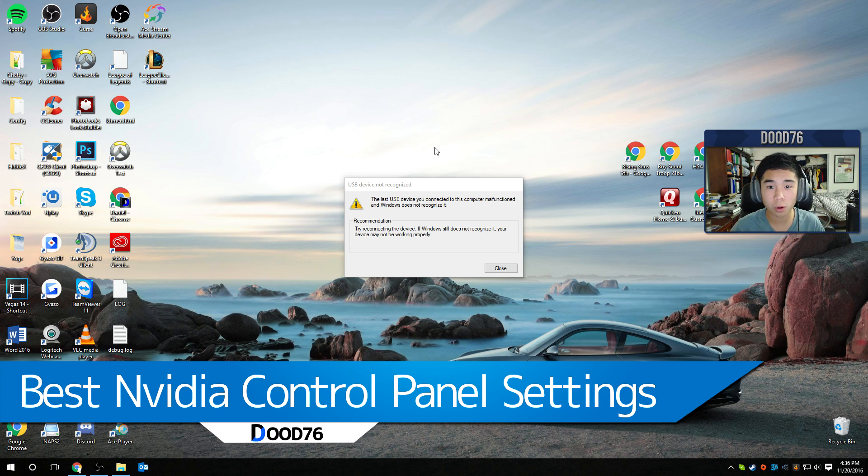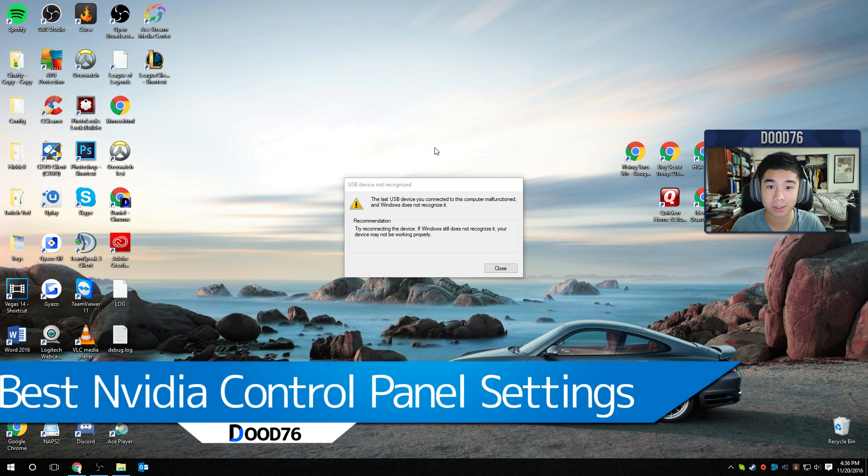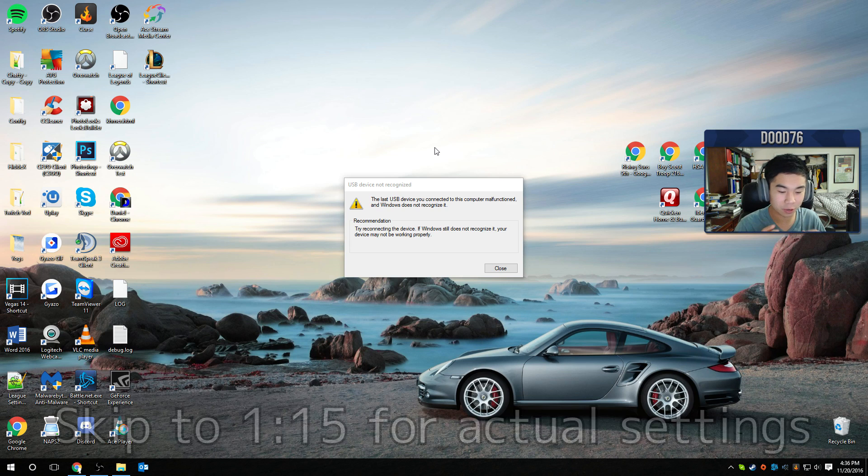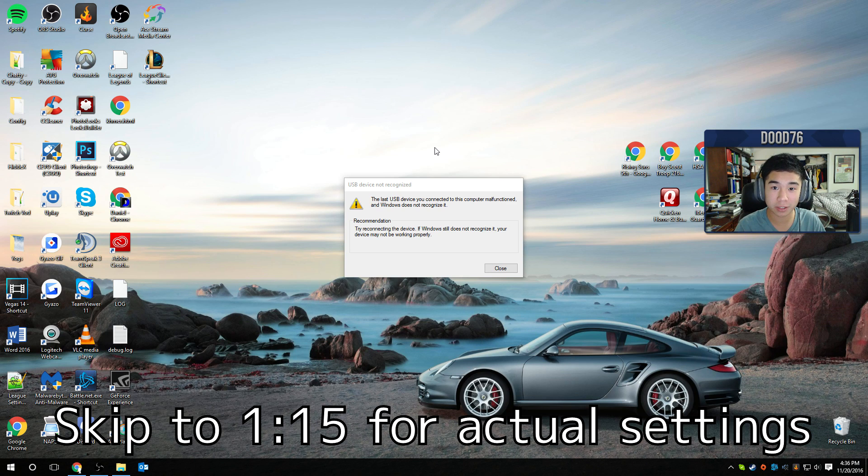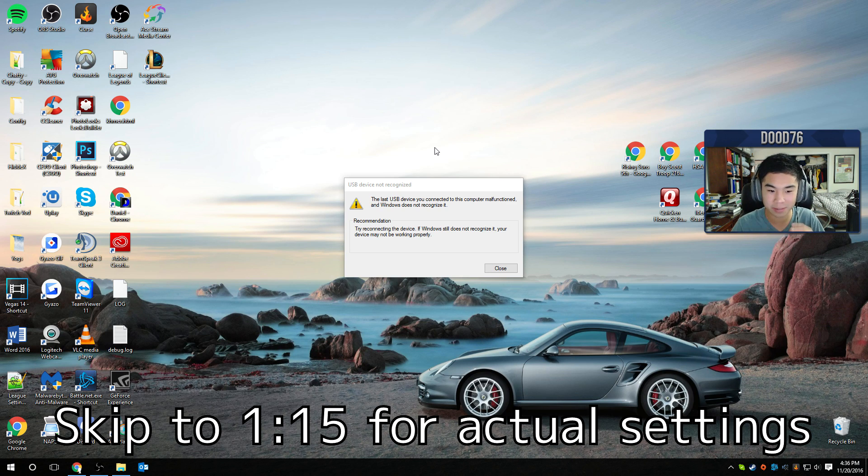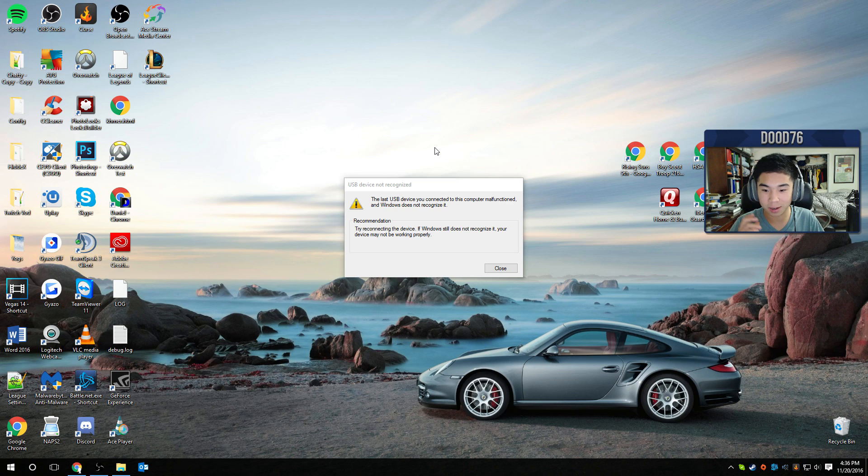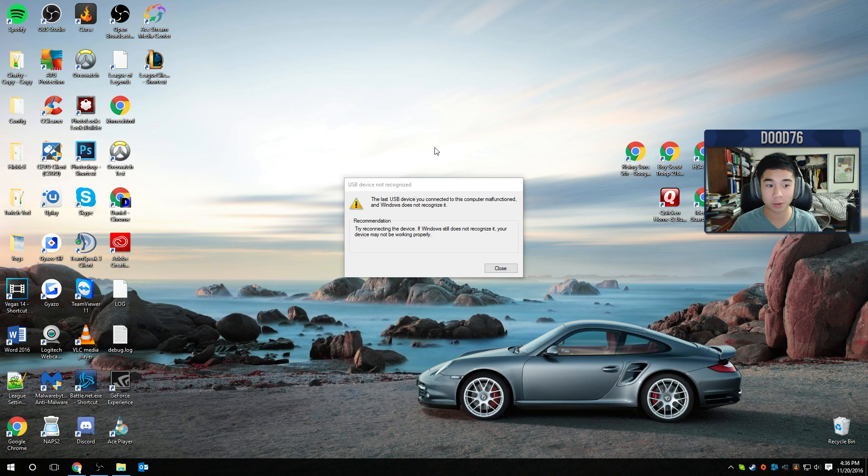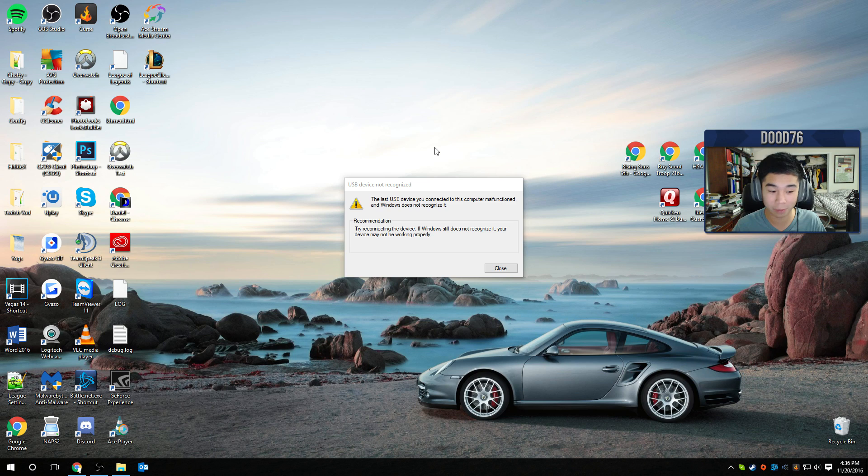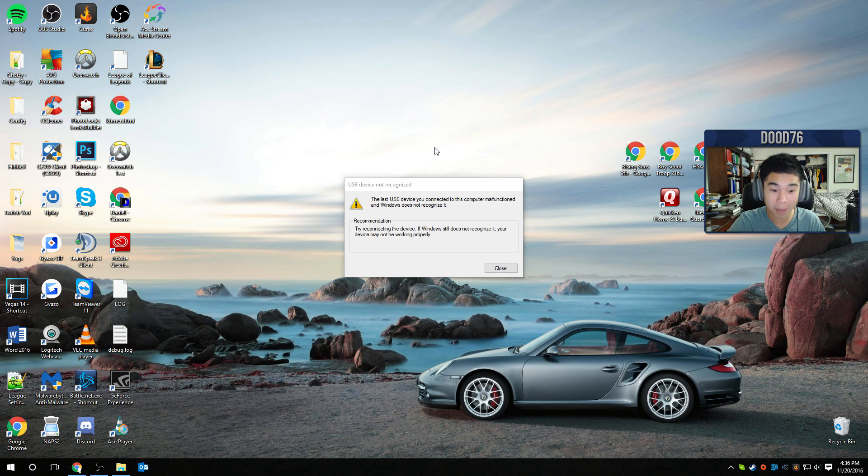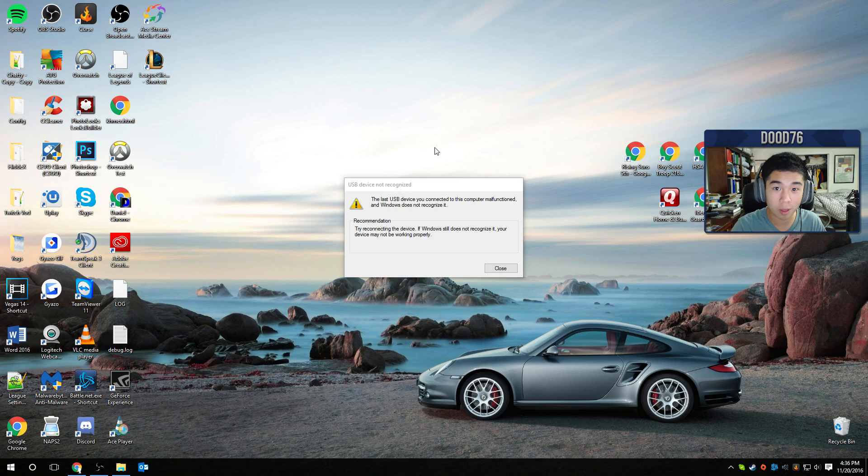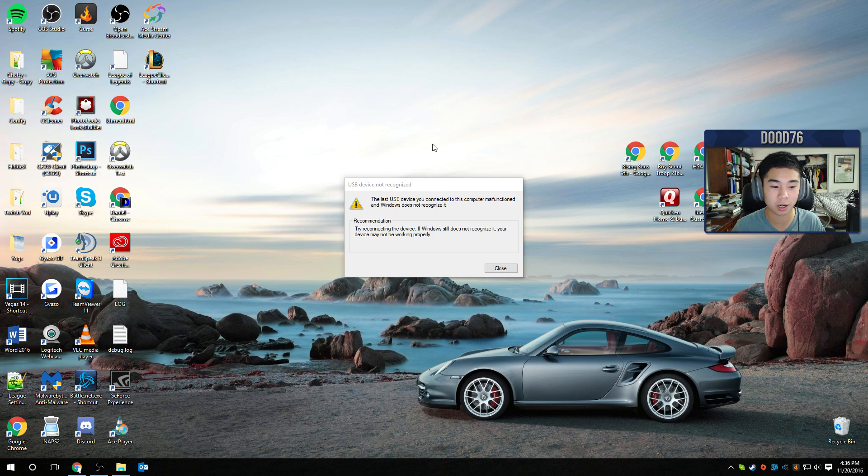Welcome to a tutorial on the best NVIDIA control panel settings. So if you have an NVIDIA graphics card, 1060, 1070, 1080, 770, 980, whatever NVIDIA graphics card, you have the NVIDIA control panel most likely if you have all the drivers and everything installed. So these are the best settings for the best performance on the NVIDIA graphics card.